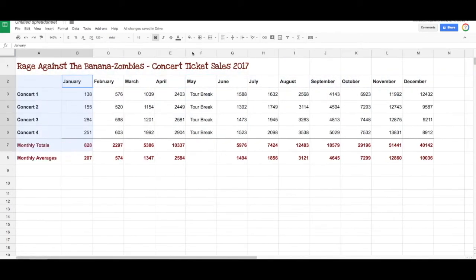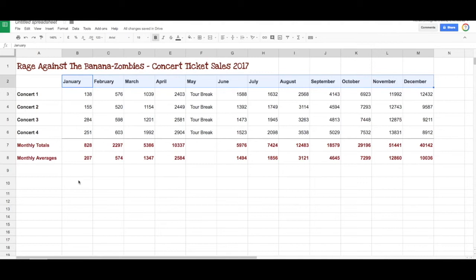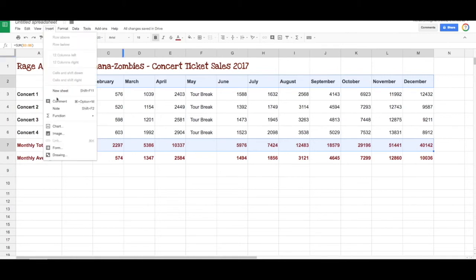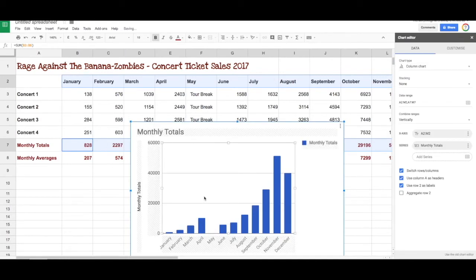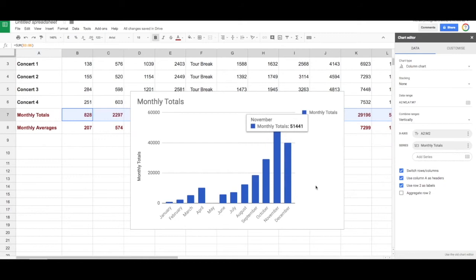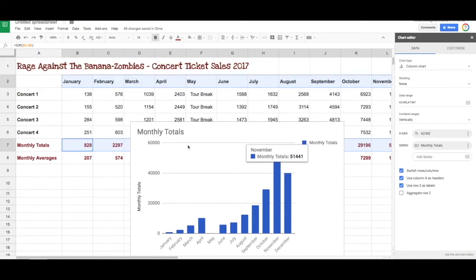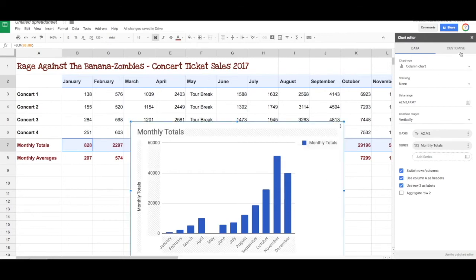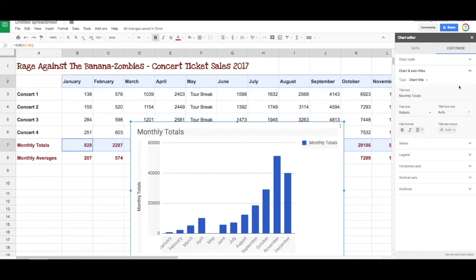We will select the months, and then using the command key on a Mac or the control key on a PC, we're going to select the monthly totals. Now let's see what happens when we go insert chart. There we go — it's been selective. It knows that we're looking at monthly totals because it's grabbed that information, and it's put that heading there as well. It's put in our months as well because we selected that data, so it has been able to understand that data a lot clearer.